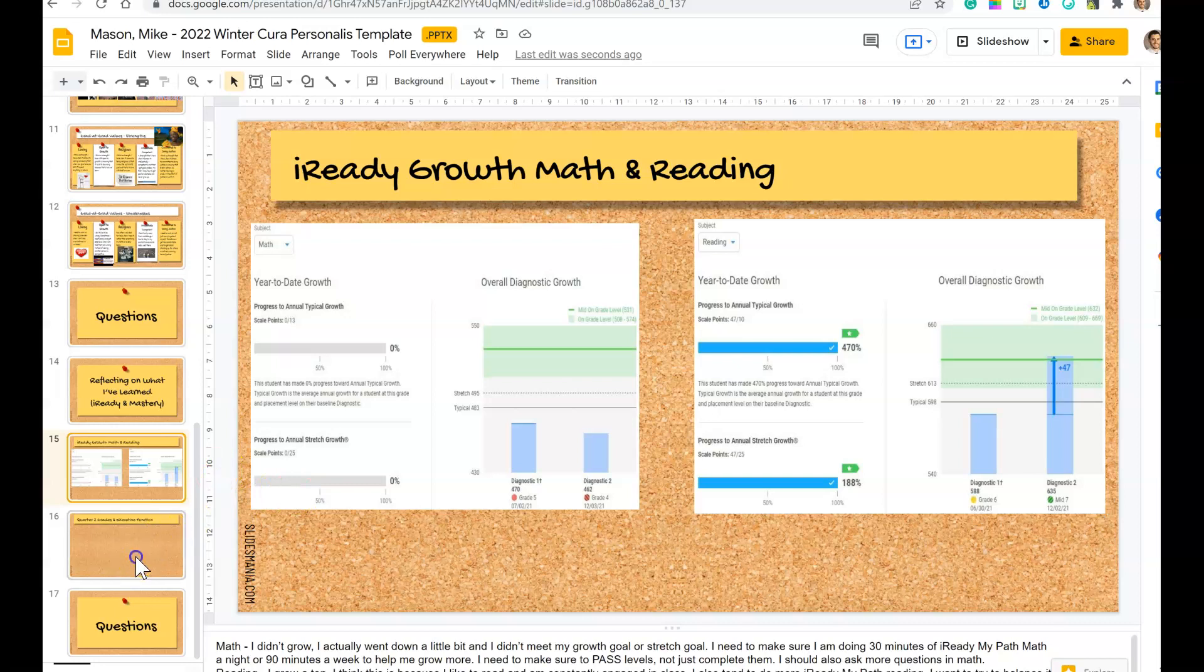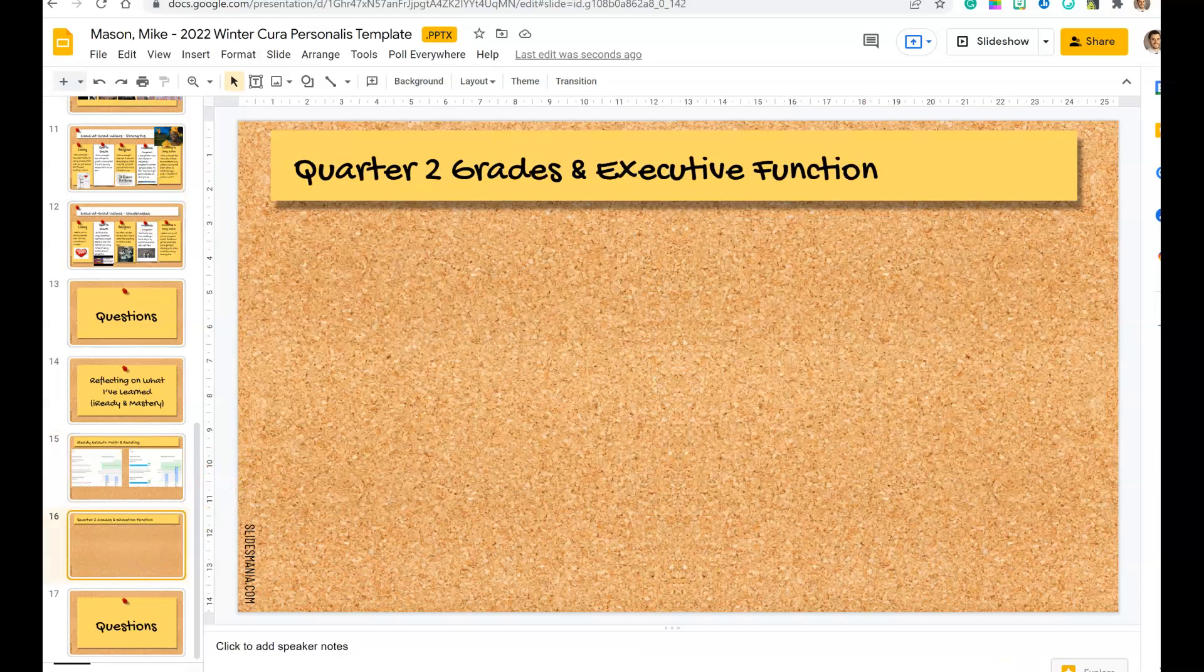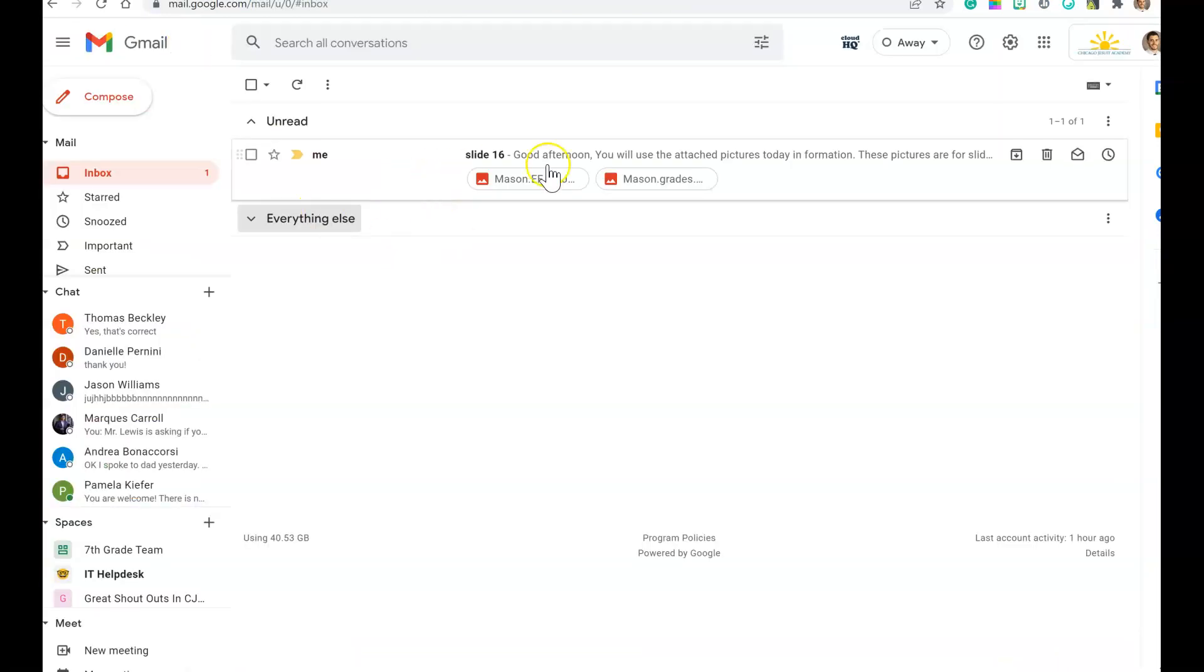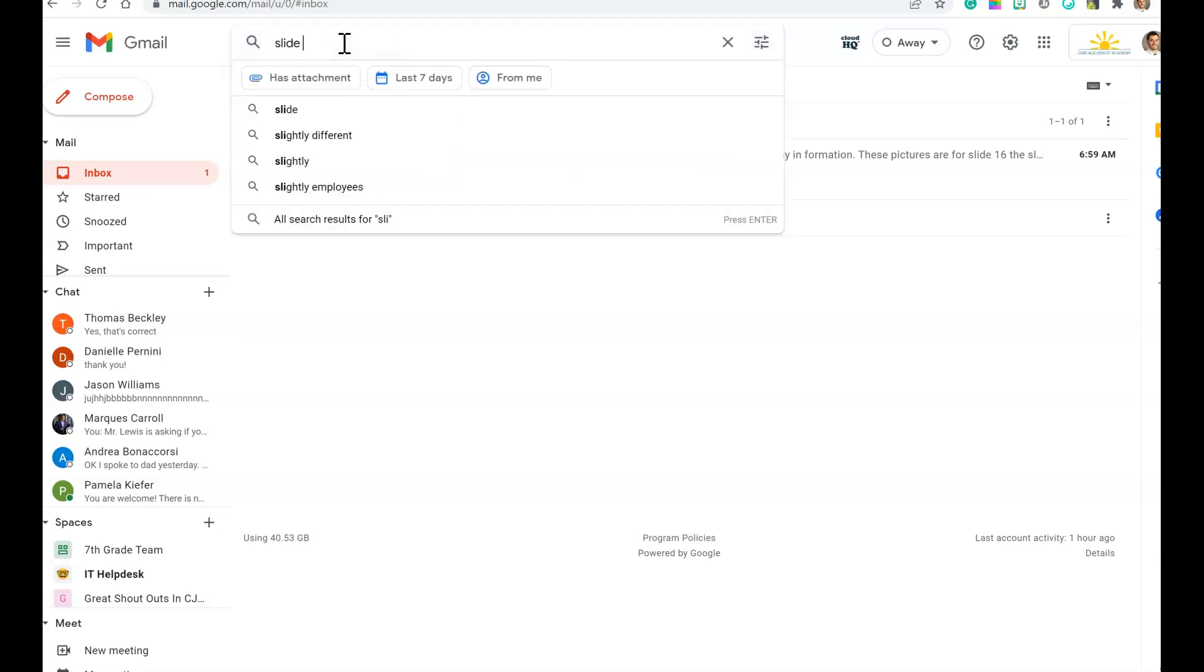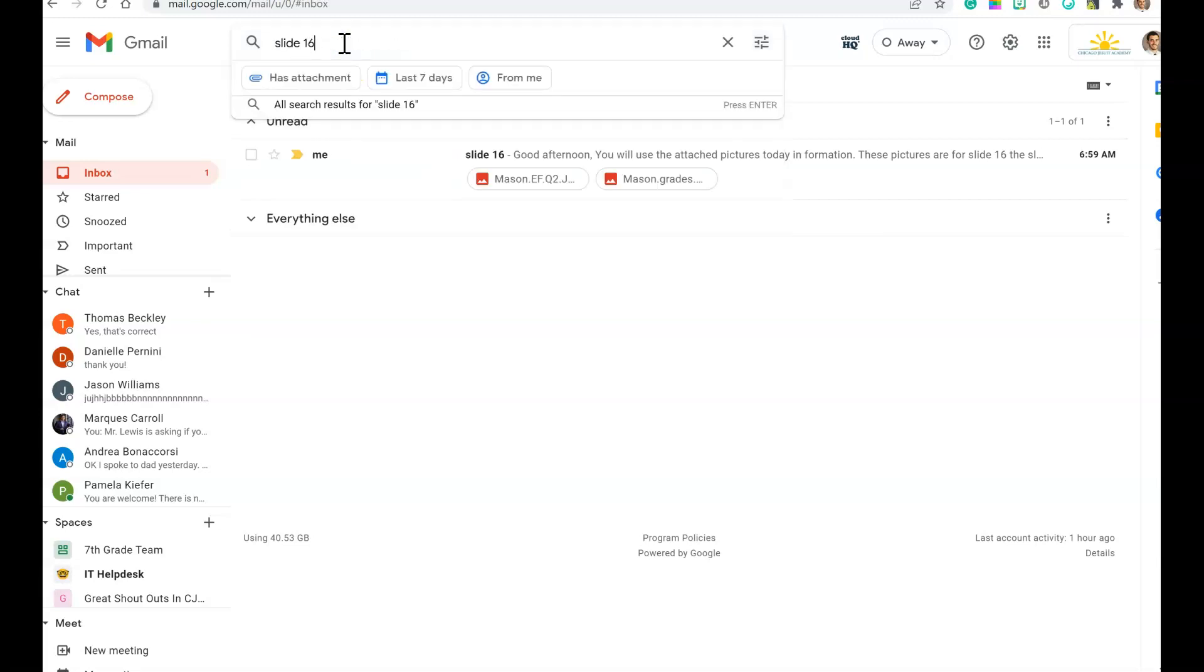But for slide 16, same thing - there's an email in your inbox. You're finding slide 16. If you can't find it, just type in slide 16 up at the top.